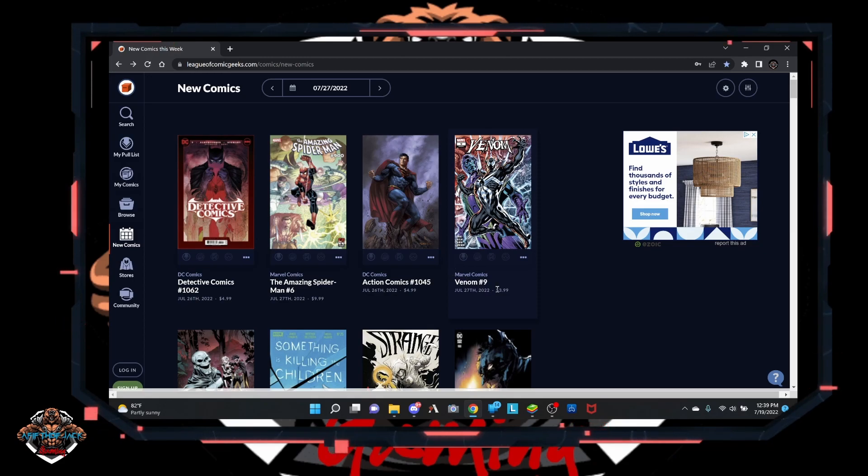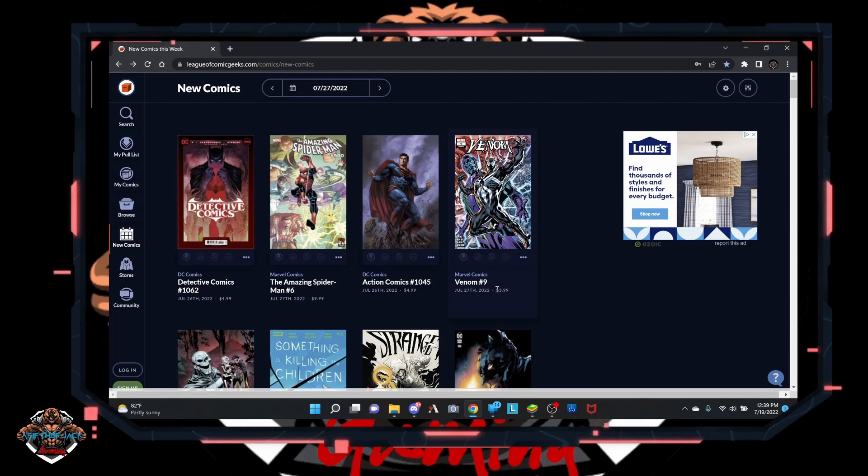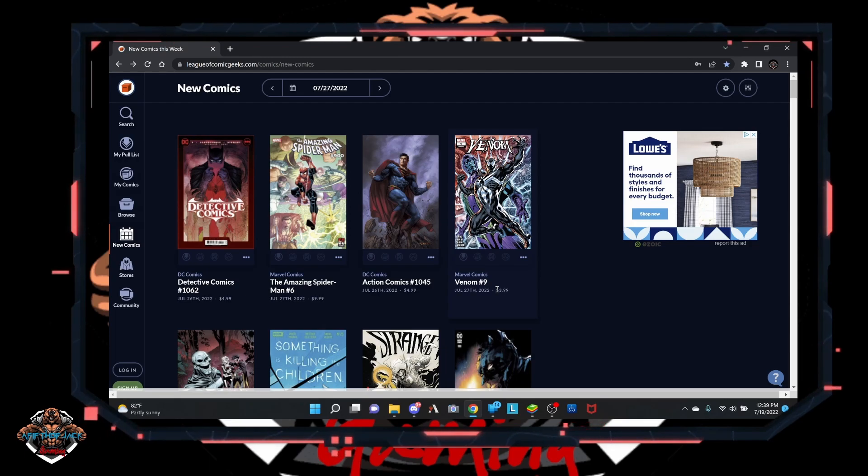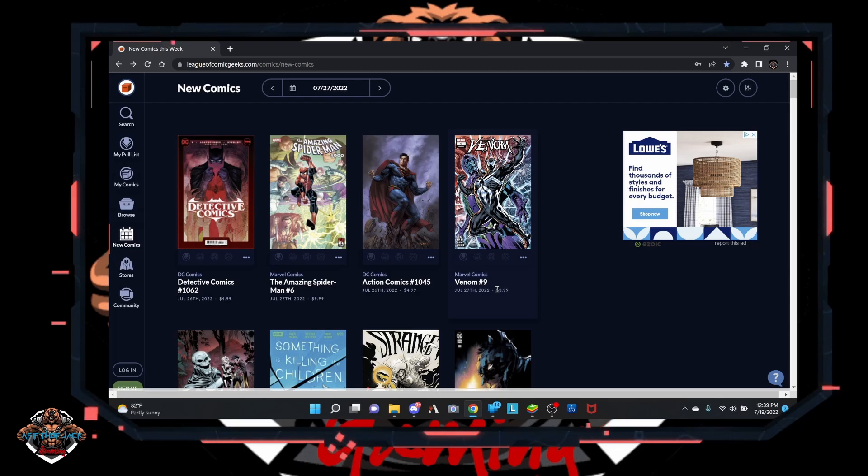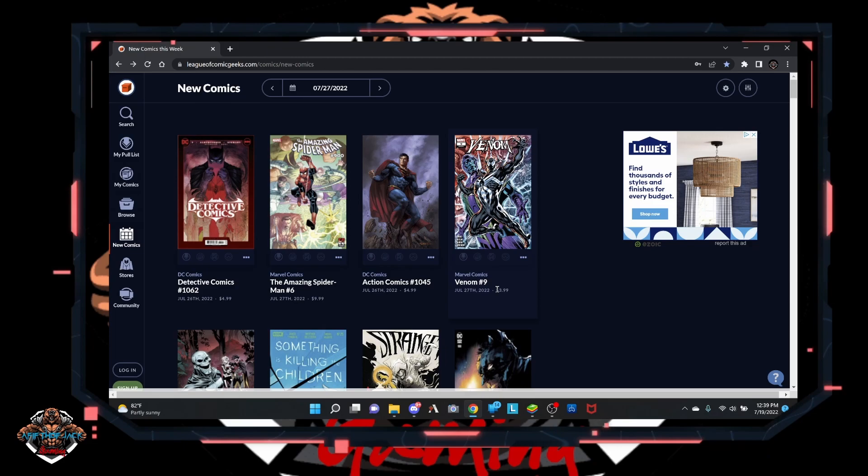So let us know if you're picking up anything down in the comments down below. Thank you to League of Comic Geeks for being able to use their site to display what's all coming out next week. So with that said, we'll see you later and have an awesome day.